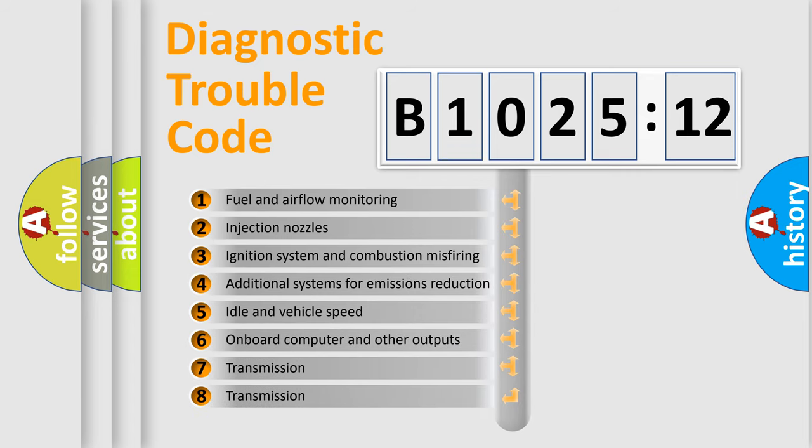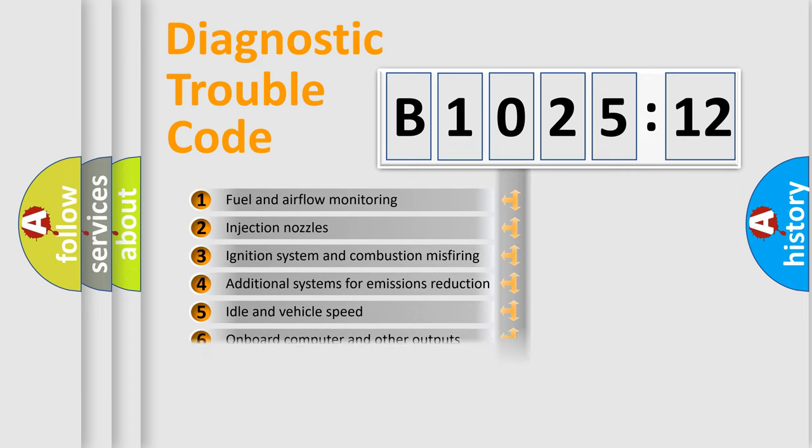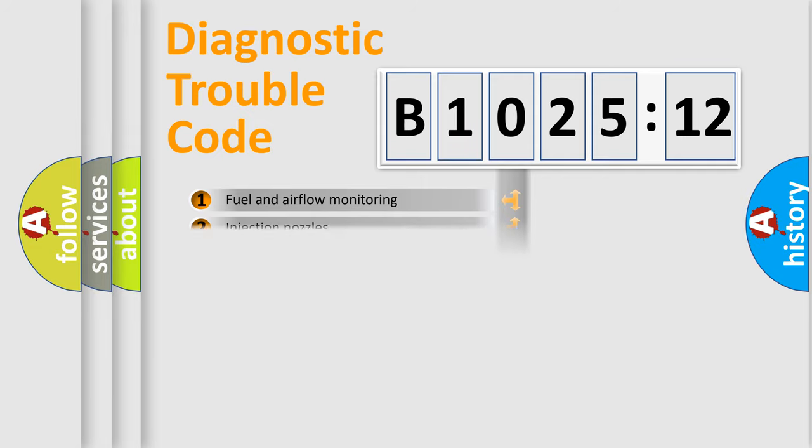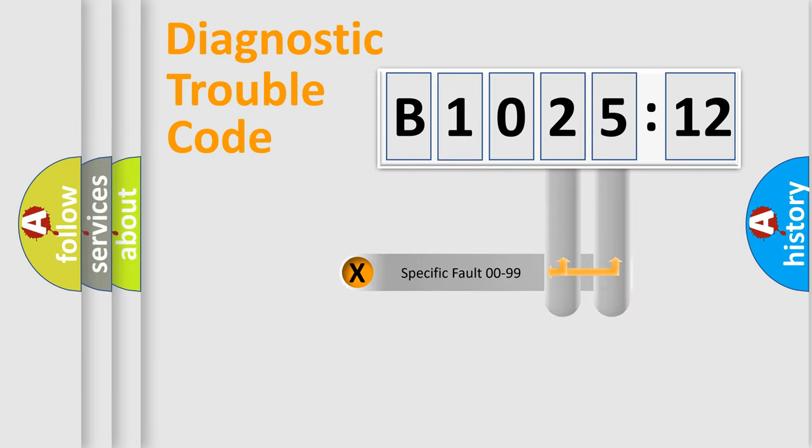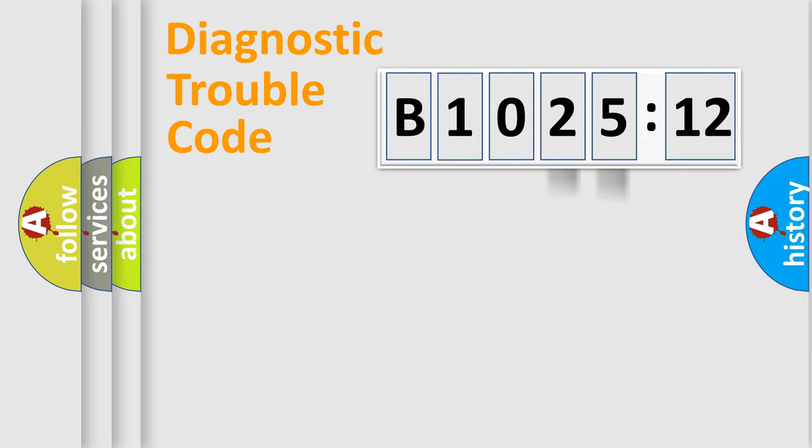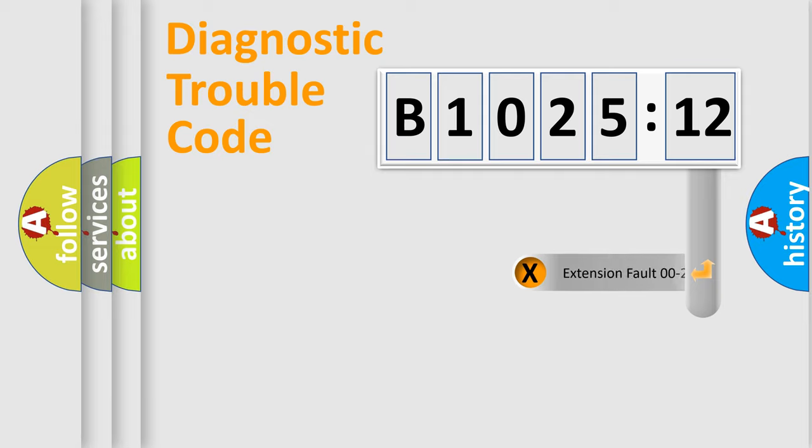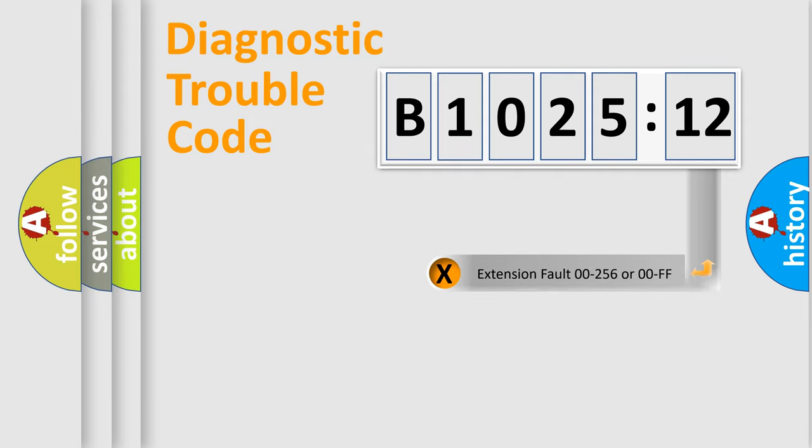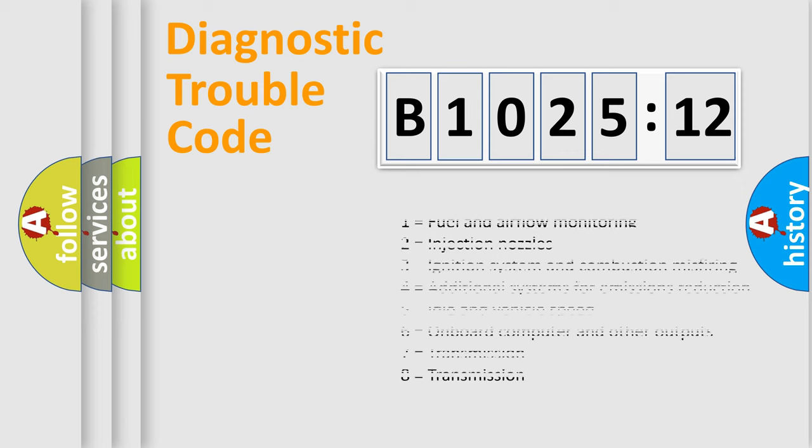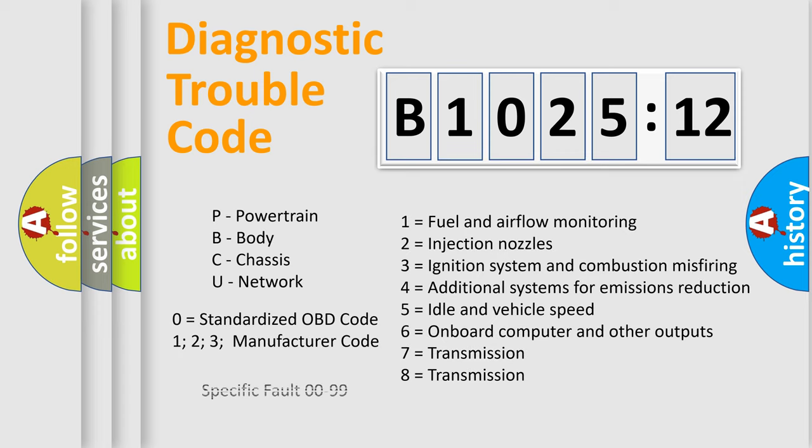The third character specifies a subset of errors. The distribution shown is valid only for the standardized DTC code. Only the last two characters define the specific fault of the group. The add-on to the error code serves to specify the status in more detail, for example, short to the ground. Let's not forget that such a division is valid only if the second character code is expressed by the number zero.